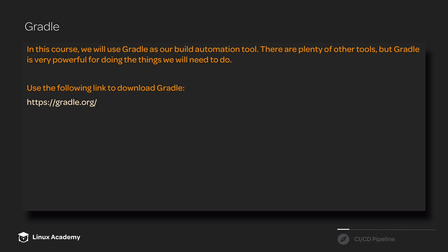But we will go over enough to help you build some automation in Gradle for the train schedule app so that you will have a basic understanding of what it takes to implement build automation in the context of a full CI/CD pipeline.